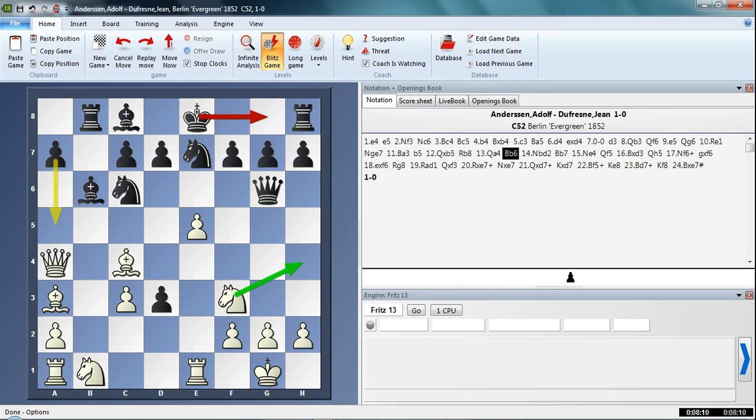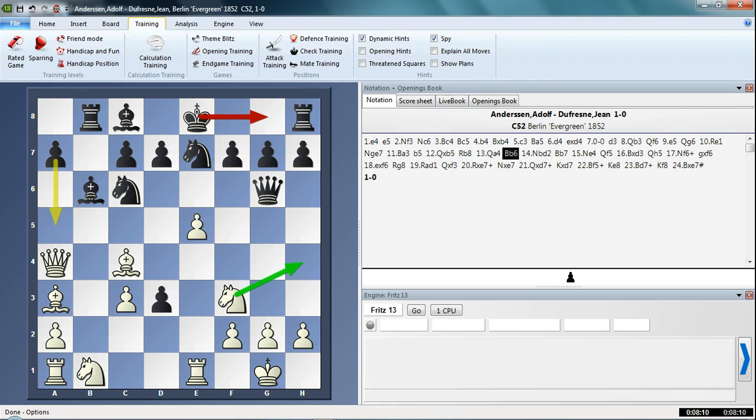But actually, now in Fritz 13, there's a quicker way of doing that. If we just click on the Training tab here, you'll see a whole series of different checkboxes here, and just like we saw earlier, Spy.